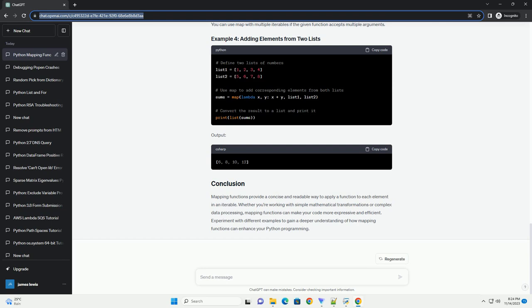Output. Mapping functions provide a concise and readable way to apply a function to each element in an iterable. Whether you're working with simple mathematical transformations or complex data processing, mapping functions can make your code more expressive and efficient. Experiment with different examples to gain a deeper understanding of how mapping functions can enhance your Python programming.